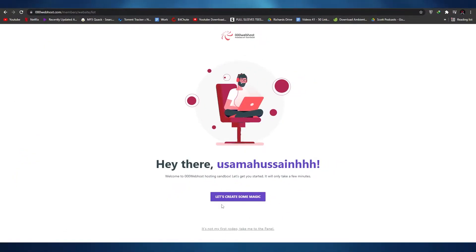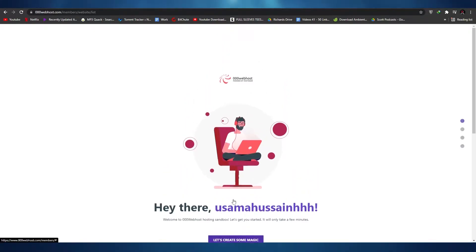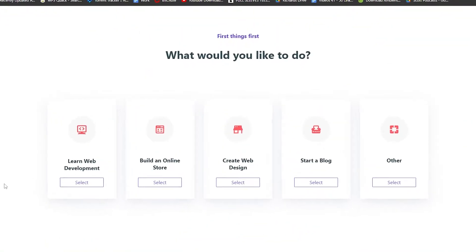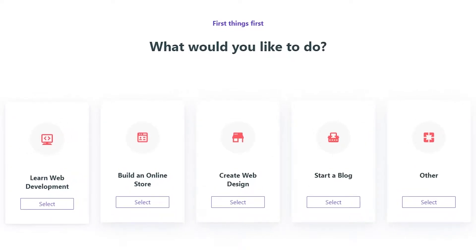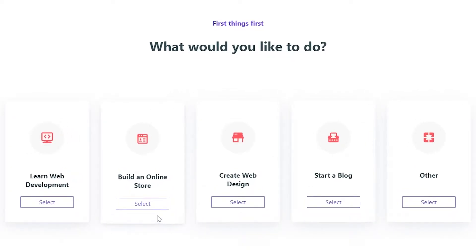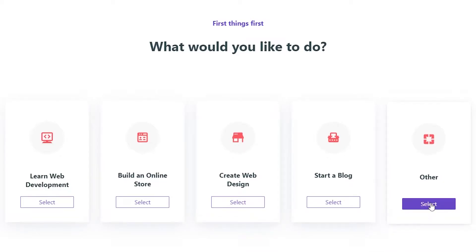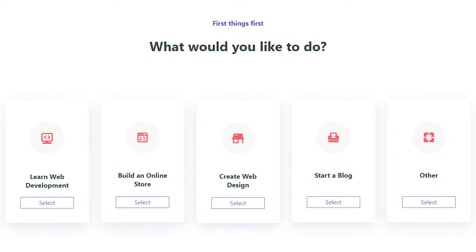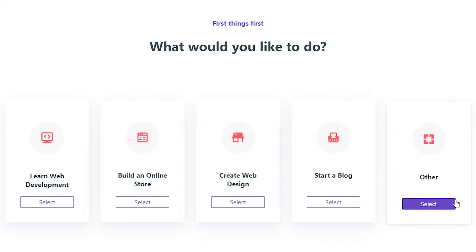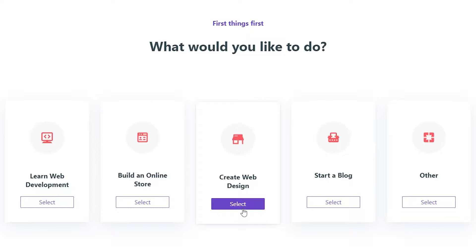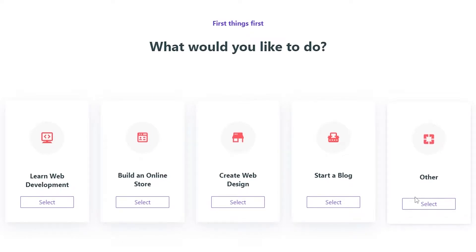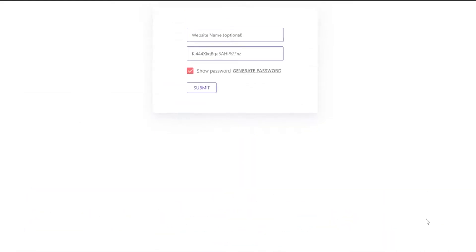Once you've signed up, this is how it will look — they'll be welcoming you. Simply click on 'Let's create some magic.' Over here they'll ask what you'd like to do: learn about web development, build an online store, create a web design, start a blog, or others. We have four stages. Since we want to host a website and don't see that option, let's select Others.